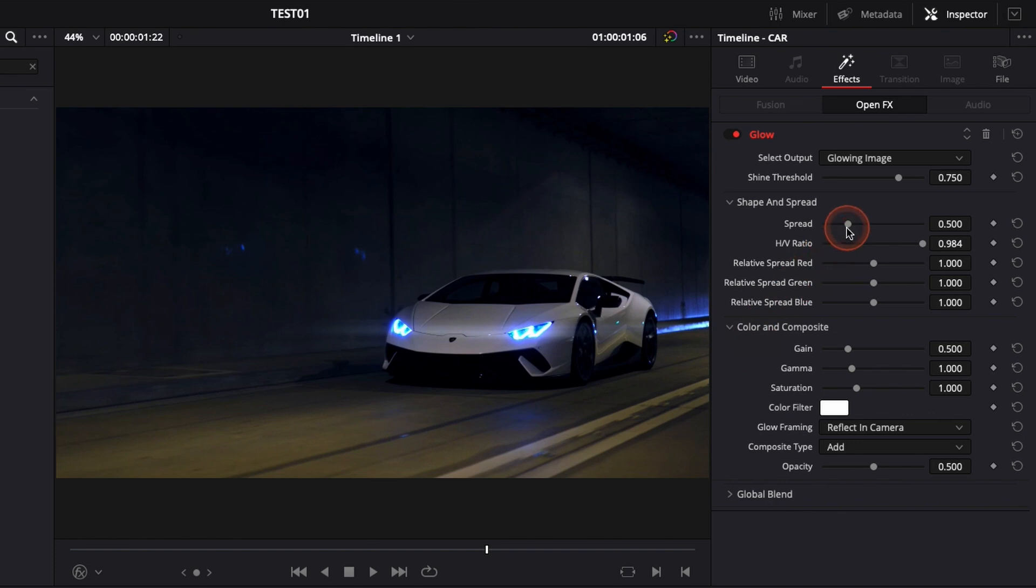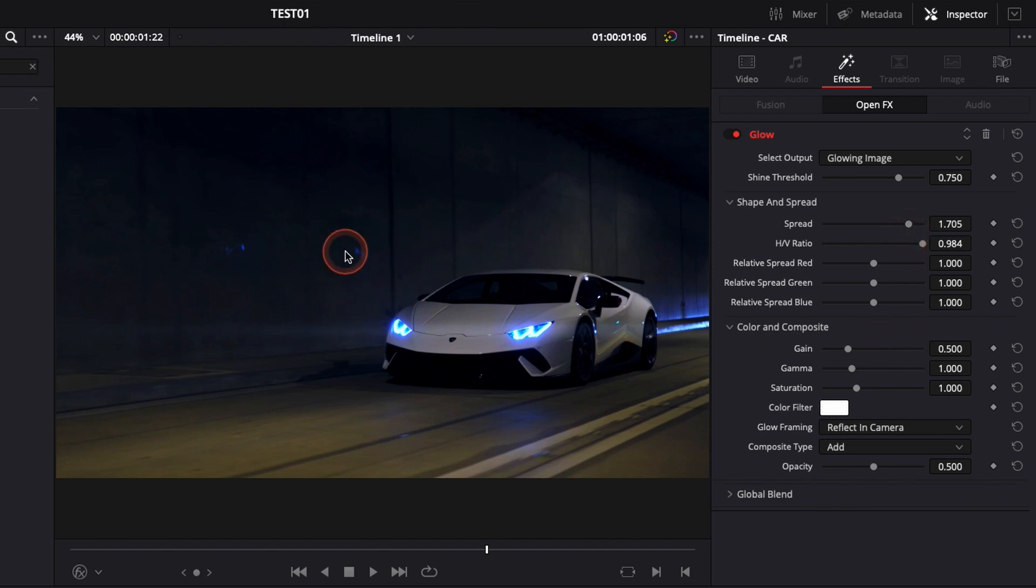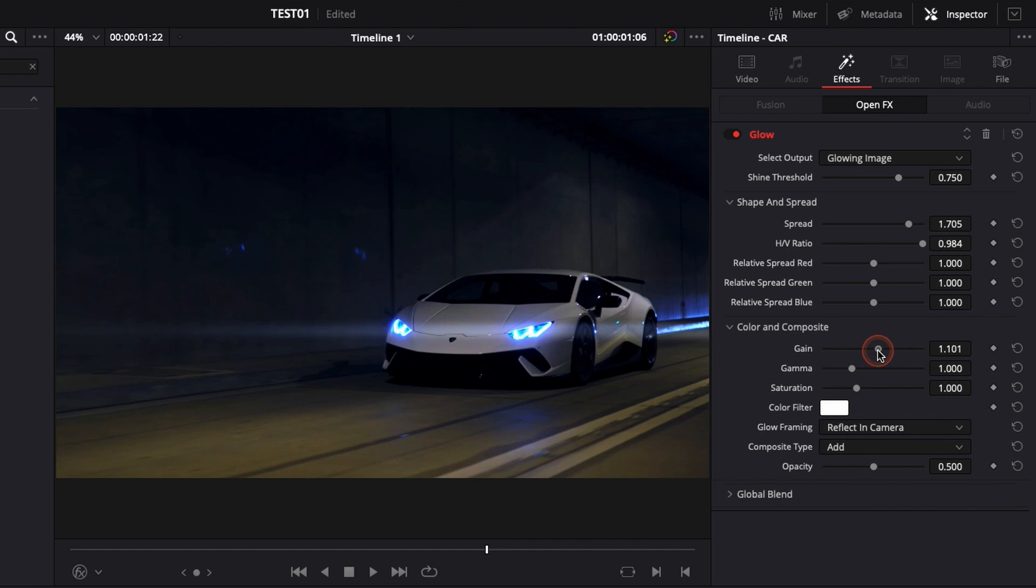Then what we're gonna do, we're gonna adjust the spread and we want to put it not to the maximum either but around here seems to be good in my opinion. And then you can adjust the strength of the overall effect by playing with the gain right here. So I'm just gonna add it a tiny bit more, about there I think it's pretty good.